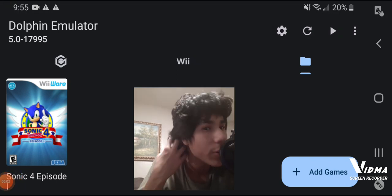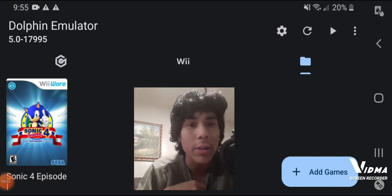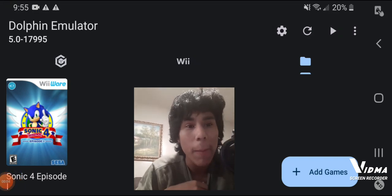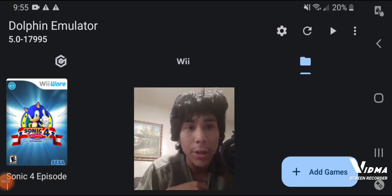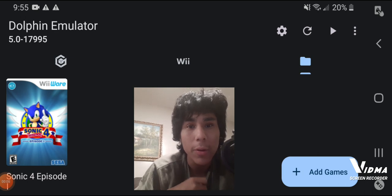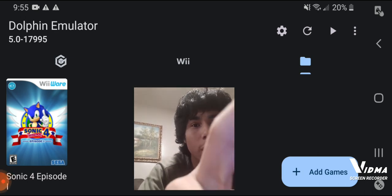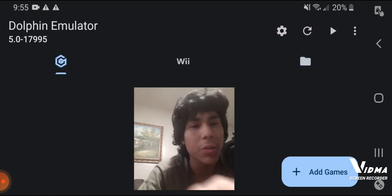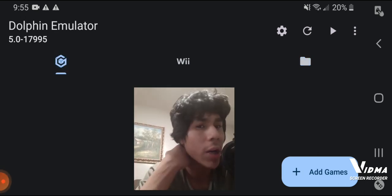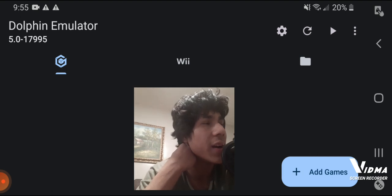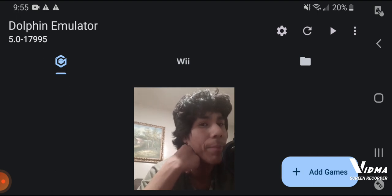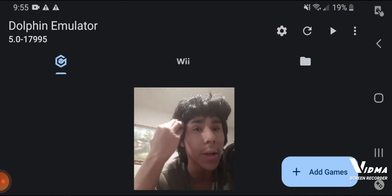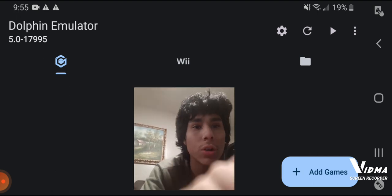Hey guys, today I'm going to show you how to get the Wii menu on your Android phone. So just download any game — I don't think it works with the GameCube because I tried it on the GameCube and then I tried going on the Wii Home, but it doesn't work.